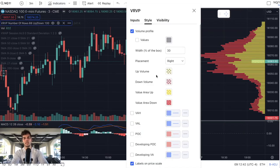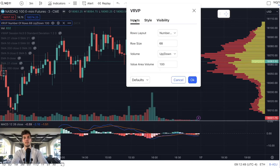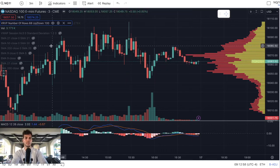Then I went to settings and changed the color: up volume to gold and down volume to red on both. Then I went over to inputs and changed the row size to 68 and value area volume to 100. Then you'll have the same setup on the screen that you see here.